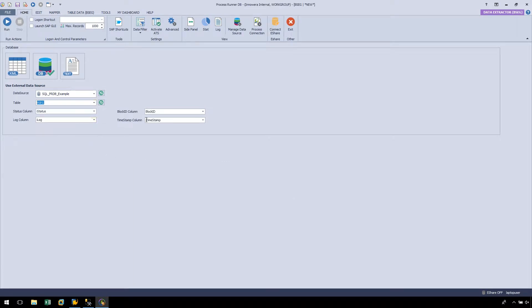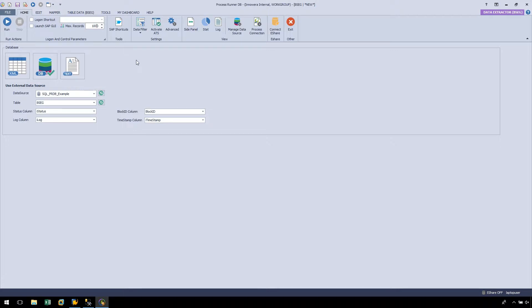Notice the Block ID column and Timestamp column have automatically been selected for us. Here in the Max Records box, we can select how many records we would like to download. The default setting is 1000, and we can raise or lower this as needed. If we set this to 0, there will be no limit to the number of records downloaded. Let's push the Run button.